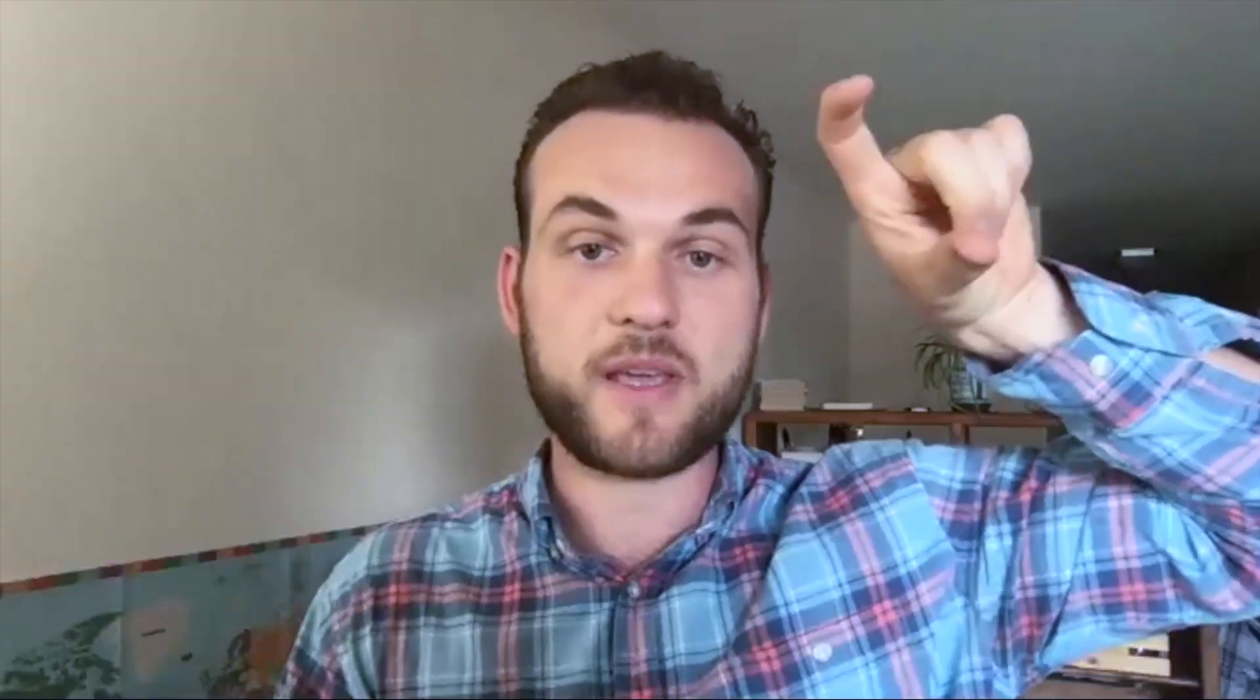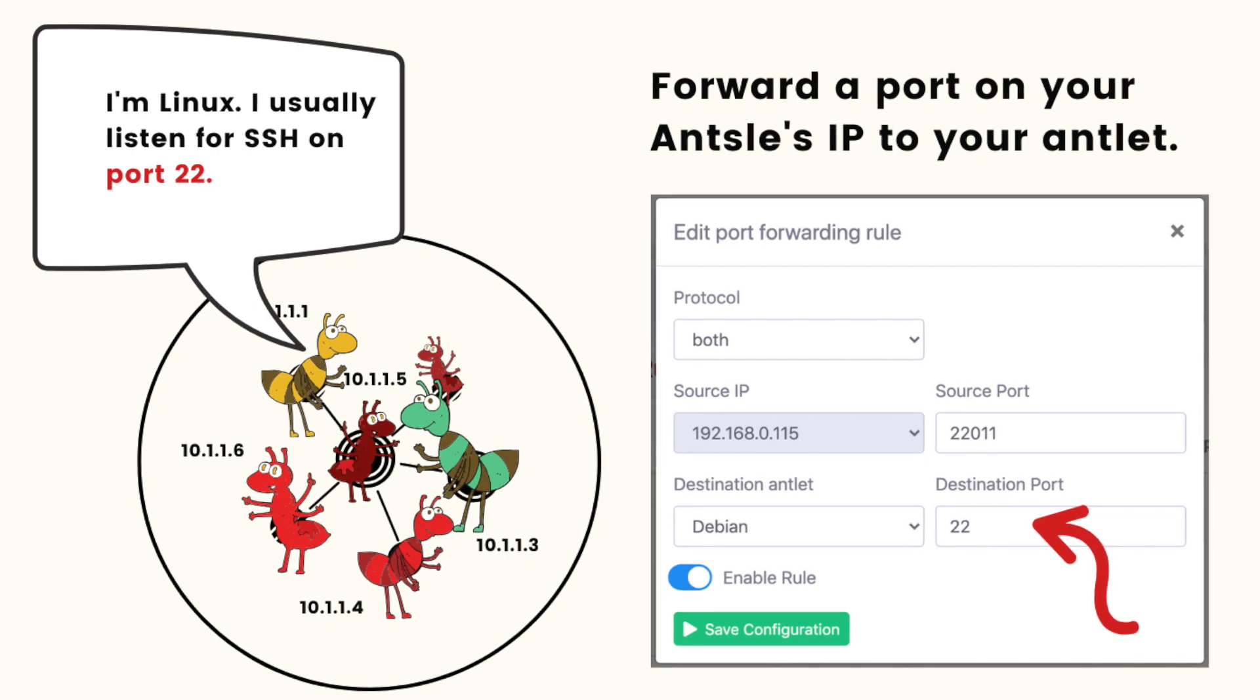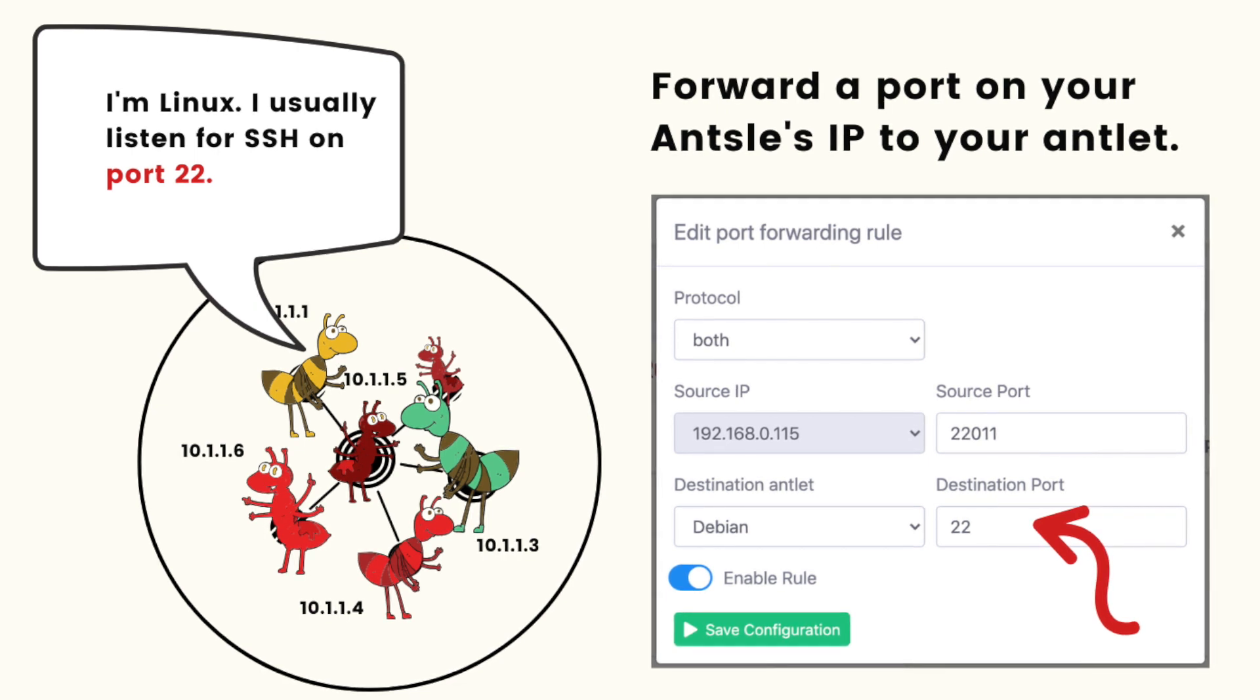It sounds to me that the main difference between that and port forwarding would be with that it has its own IP address and all its ports are potentially open or are open on your local network, whereas with port forwarding you're saying we only have the Ansel's IP address, but you're just telling your Ansel when it's reaching this port, forward it to this other port on the antlet within the Ansel's subnet. That's right.